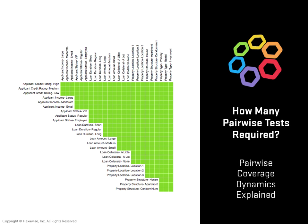In this example, in this lesson, we'll talk about how many pairwise tests are required in different situations.